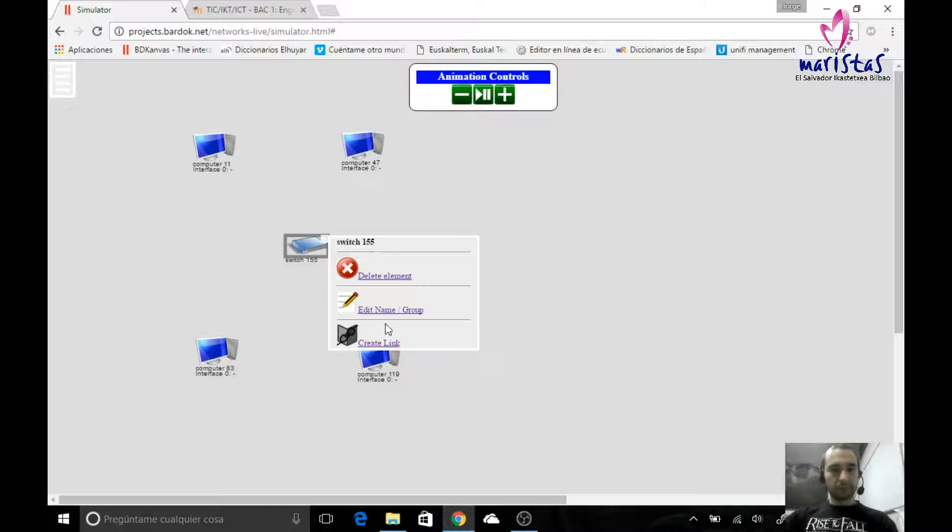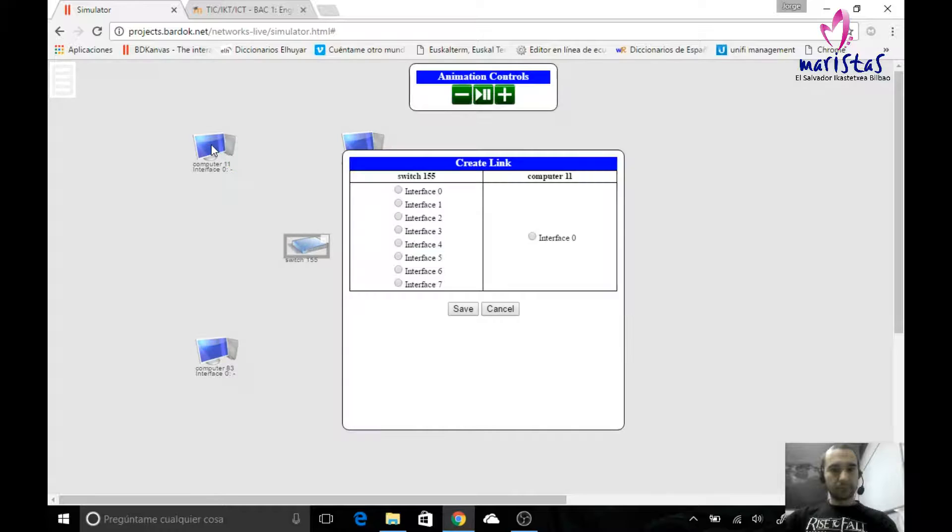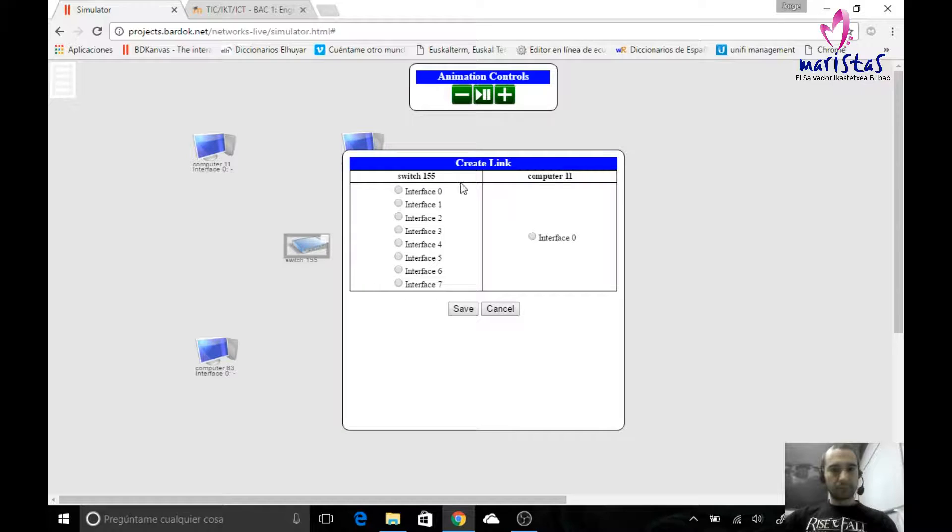I can create a link from the switch to one computer. And here I see that on the switch I've got eight holes from the zero to the seven, and on the computer I've got one, so I can connect. We have said that these are simple switches.